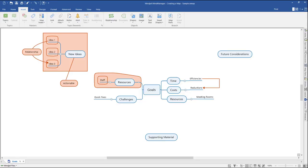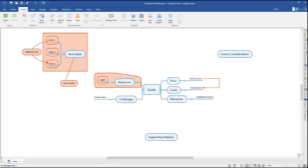In this video, I'll demonstrate how to format your mind map. This will include adding topic images, changing the shape and color of topics, changing the layout of topics, formatting boundaries, relationships, and callouts, and setting map formatting defaults.